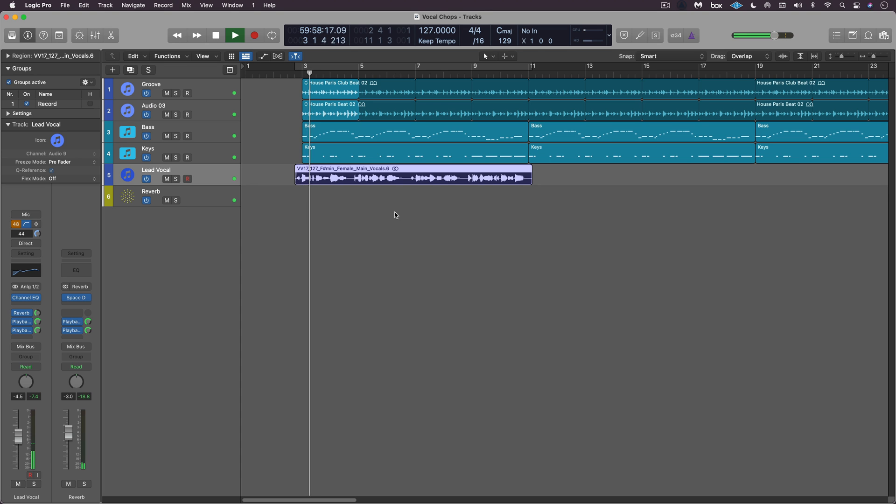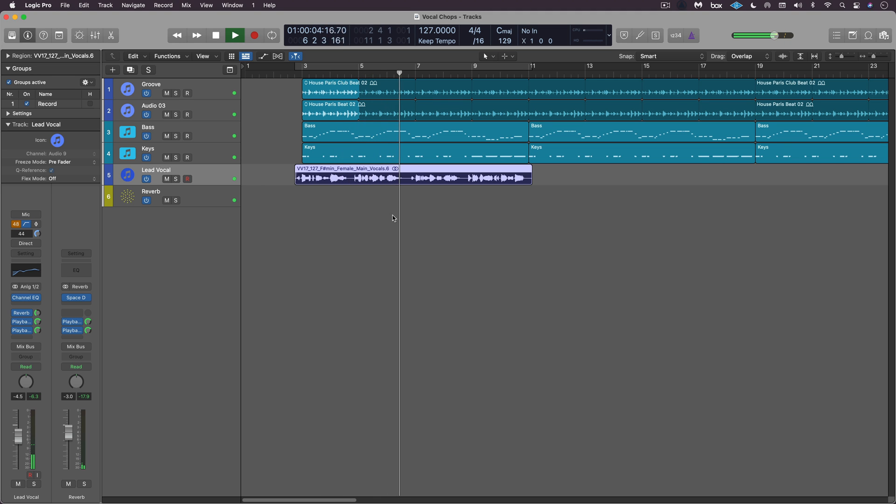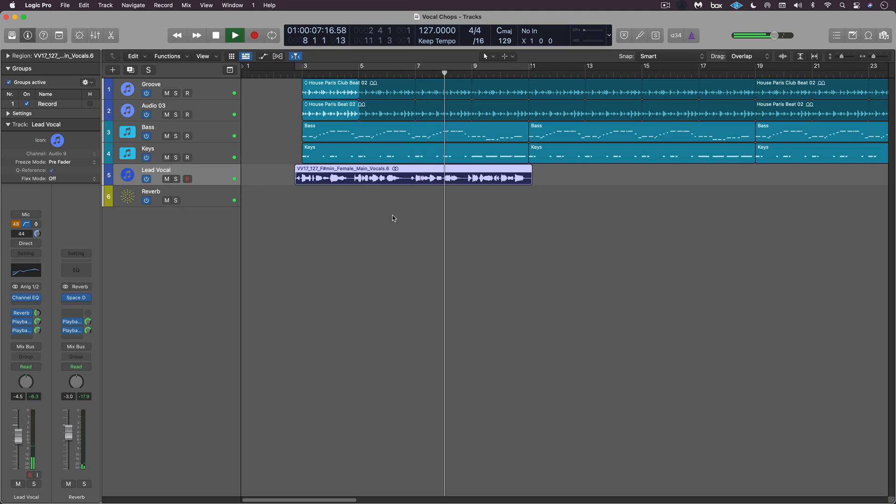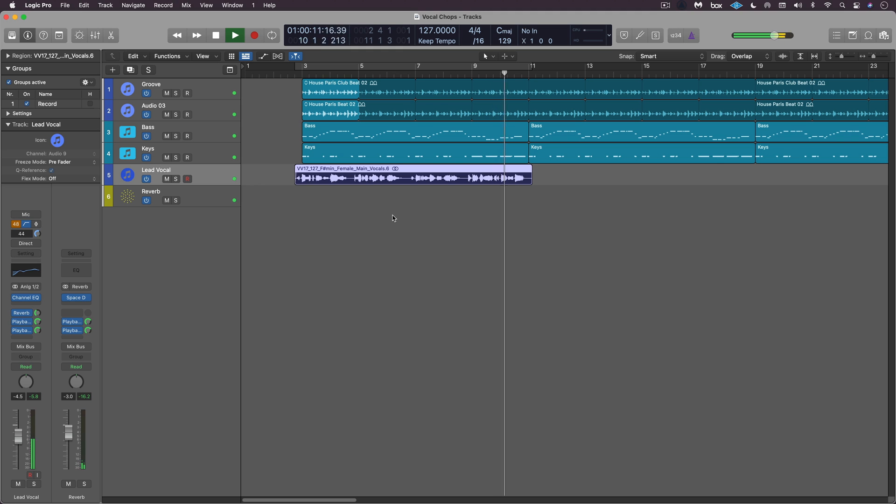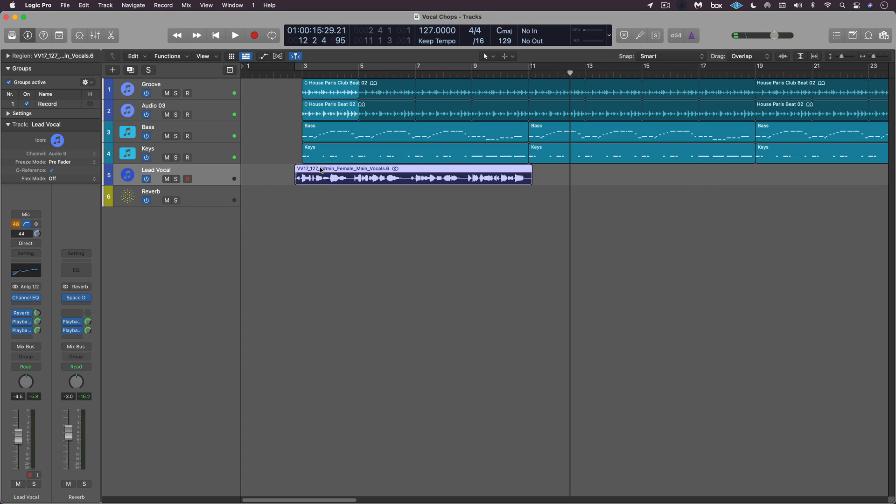So don't let them pull you down and never ever wear a frown. Cause baby you deserve a crown and one day it will be found. So I have the groove continuing and I want to flush it out with some vocal chops.